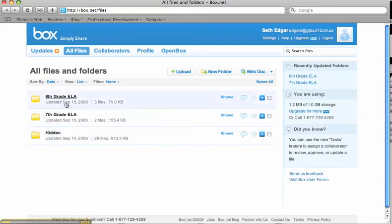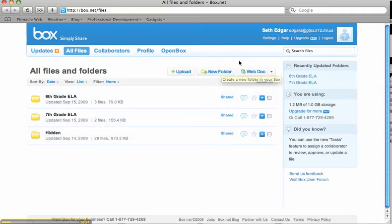Now you won't have these folders yet, and I'll show you how to make those in just a second. Right here on the new folder, click.